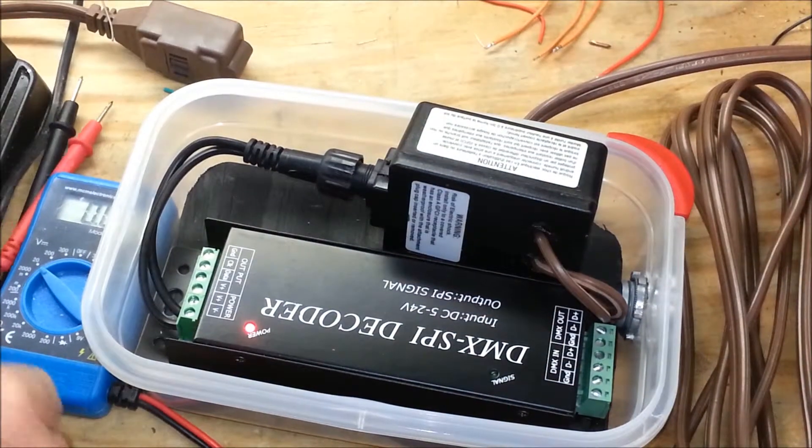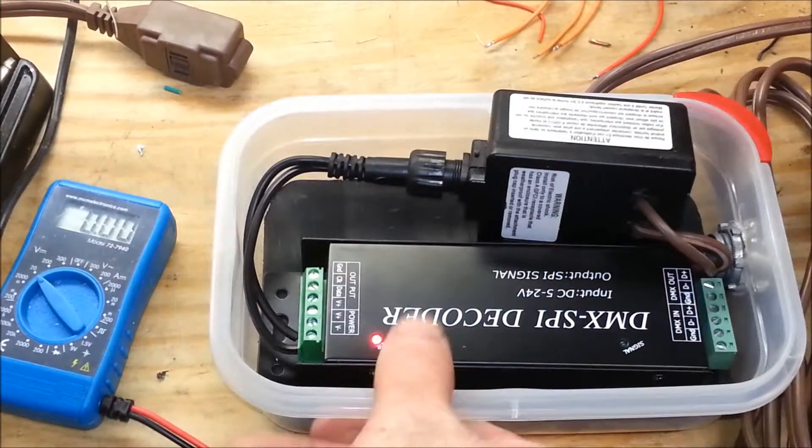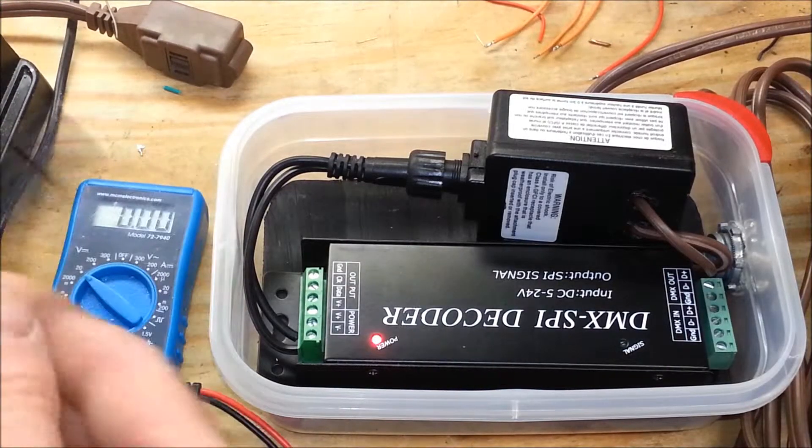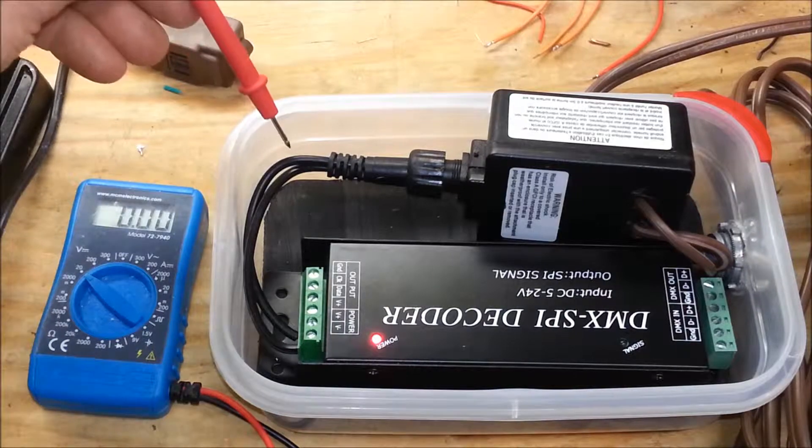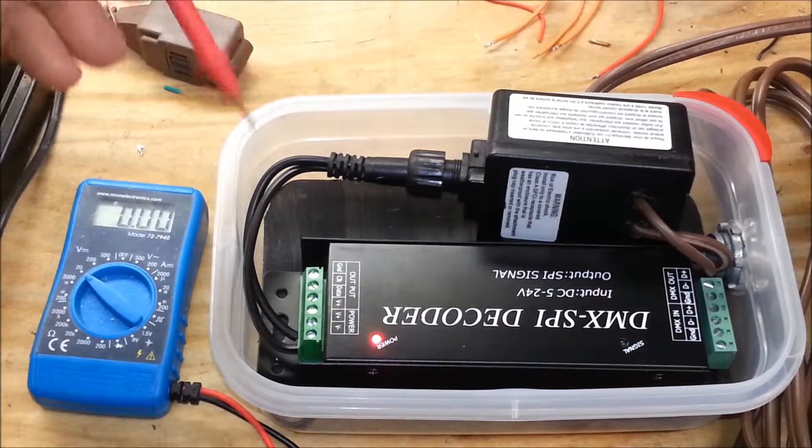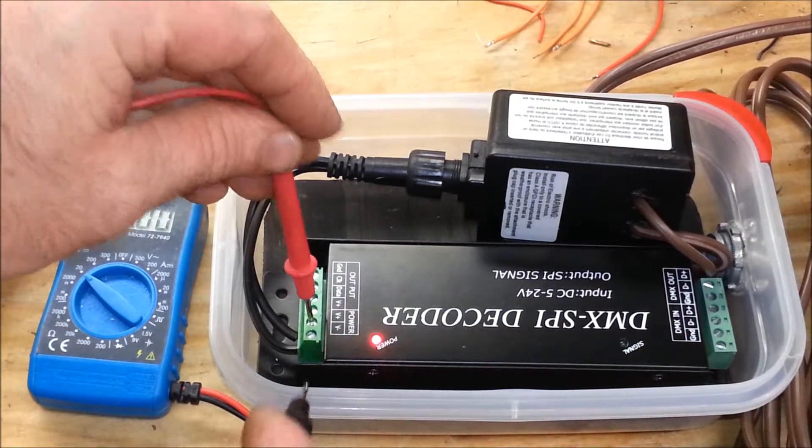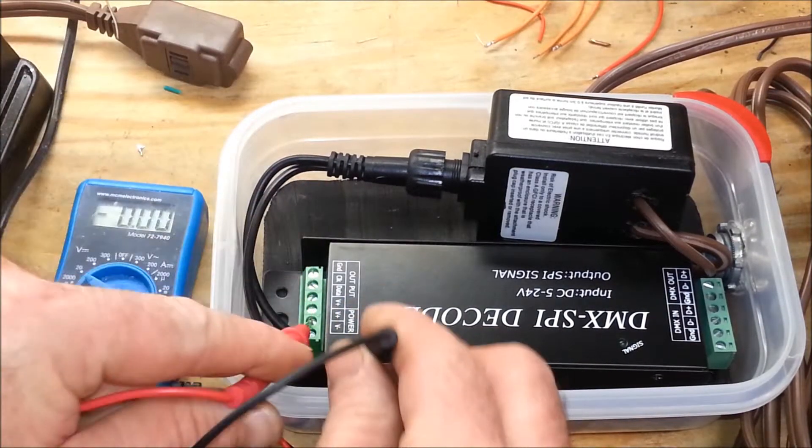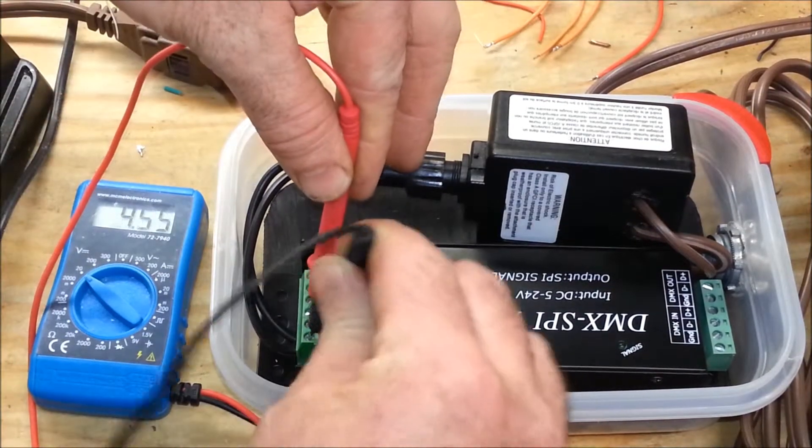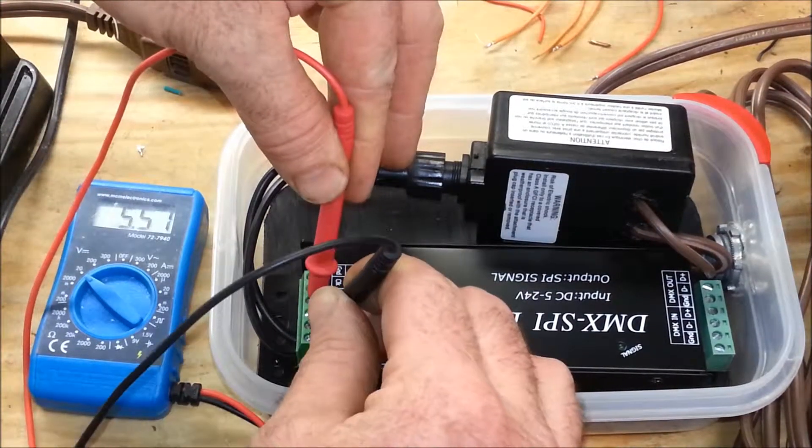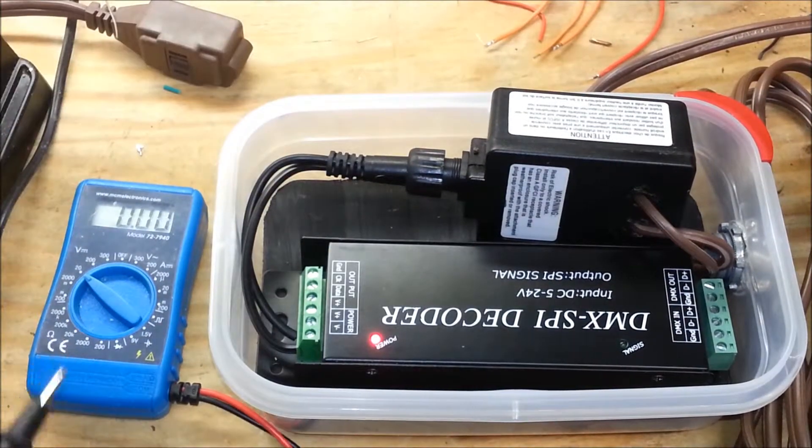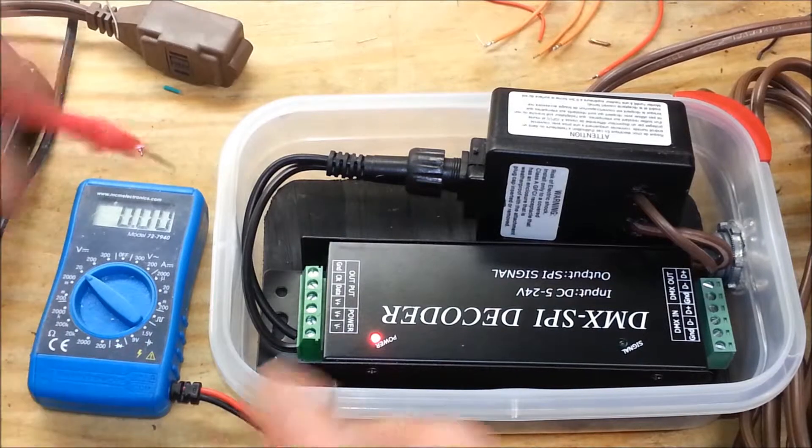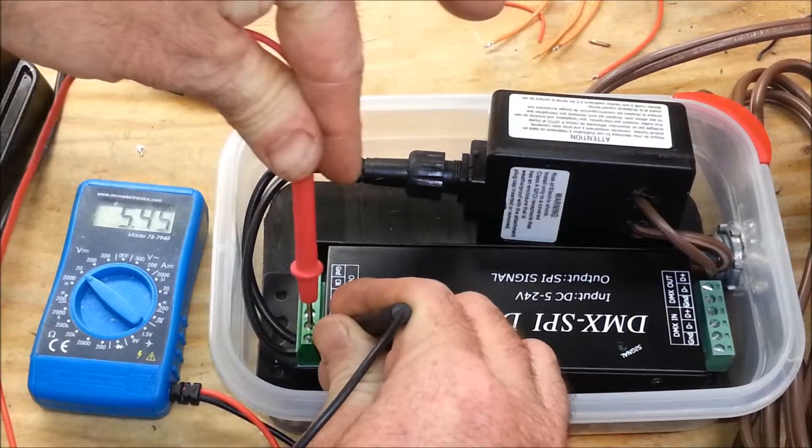But once I figured that out, then I went and used my multimeter to test. Here's my multimeter. I wanted to test to see which line was the actual neutral and the positive, and voila, as soon as I connect this up and test it, you can see I've got five and a half volts on the multimeter there, nice and easy.